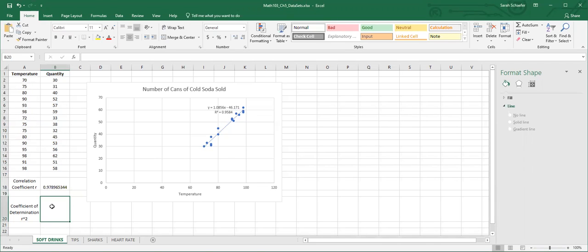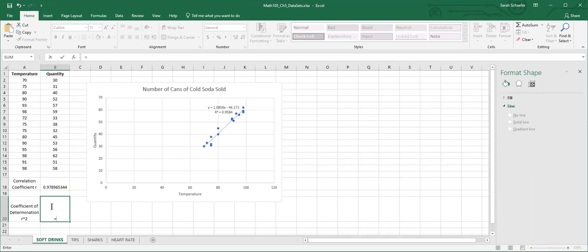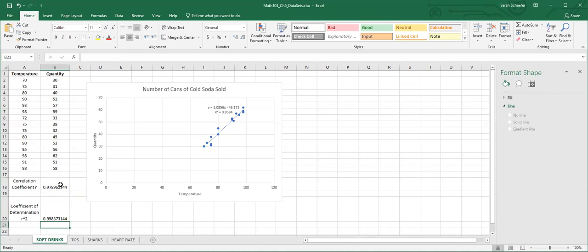Now we could take a calculator and multiply that by itself to get r squared, our coefficient of determination, or we can use Excel. We could type an equal sign, click on the box that has r in it, and we'll do a star for times and click on that box again. What we've told Excel is equals, take that number and multiply it by itself. That gives us 0.958, which is a match for what we got by putting it on with the equation onto the scatterplot.